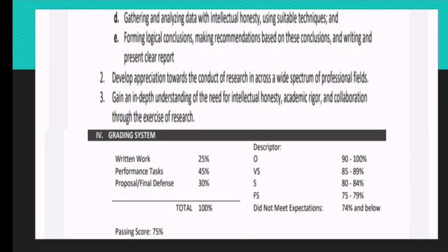Part D: you were able to gather and analyze, with intellectual honesty, using suitable techniques. And Part E: you were able to form a logical conclusion, making recommendations based on the conclusions, and write and present a clear report.